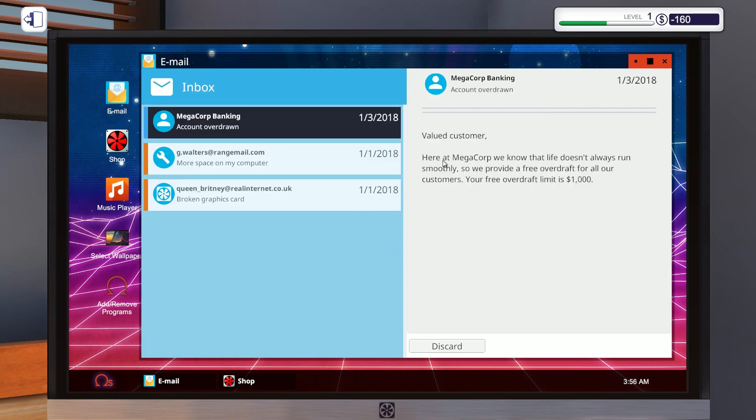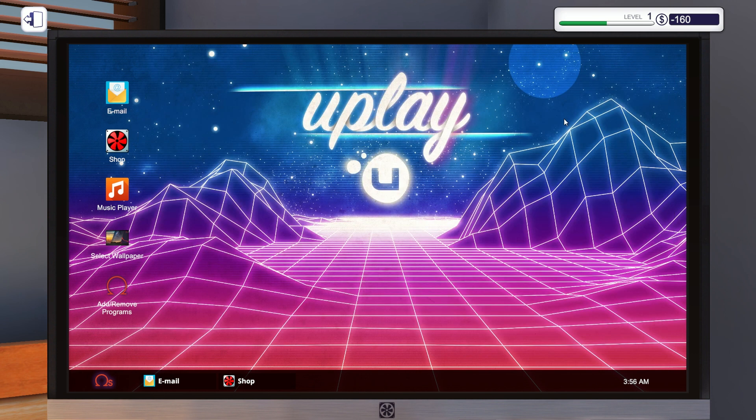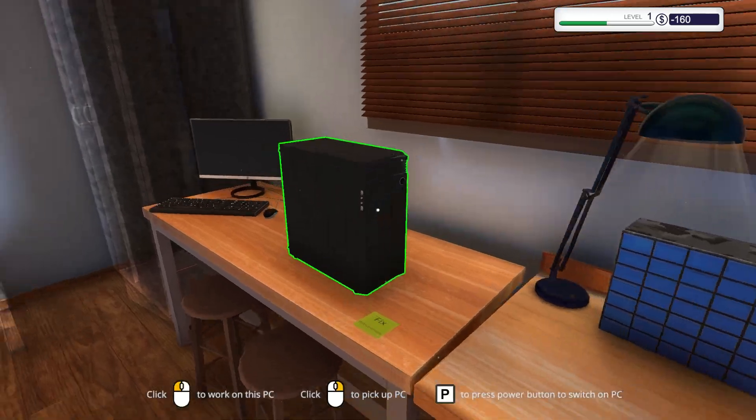Valued customer, here at Megacorp we know that life doesn't always run smoothly, so we provide a free overdraft for all your customers. Your free overdraft limit is 1000 dollars. We're now in debt basically.